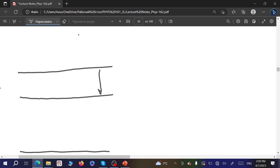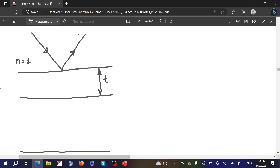Let us consider a thin film on some substrate. The thickness of the thin film is t. Above the film we have air with n equal to unity, then we have the film with refractive index n_film, and below we have the substrate with refractive index n_substrate — or it can be air if we have a freestanding thin film, which is also a valid model.